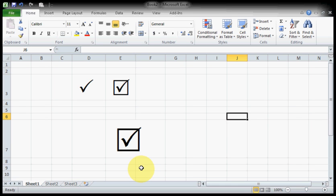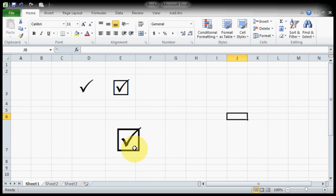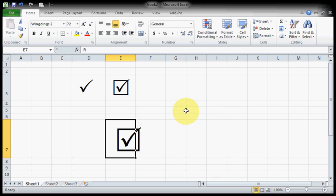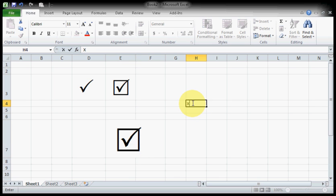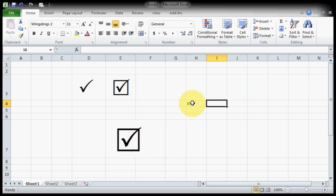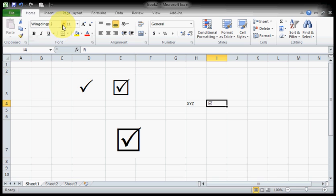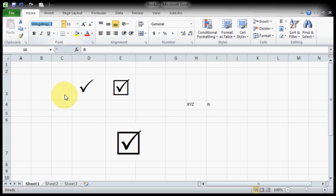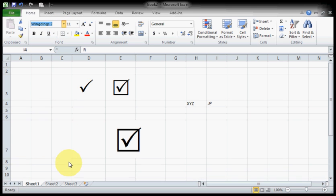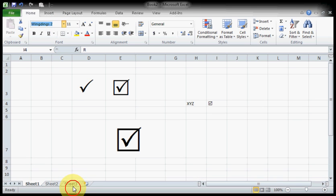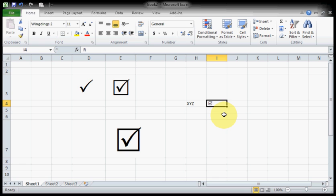Now you can see it's looking very nice. Once again, let's see what you need to do. Let's say we need to show XYZ is present. Select Wingdings 2, choose your font size, type capital R, and here it's showing a tick mark in the box.